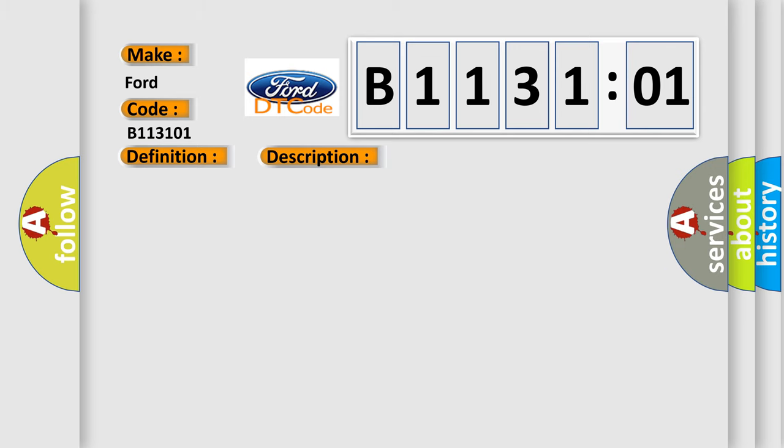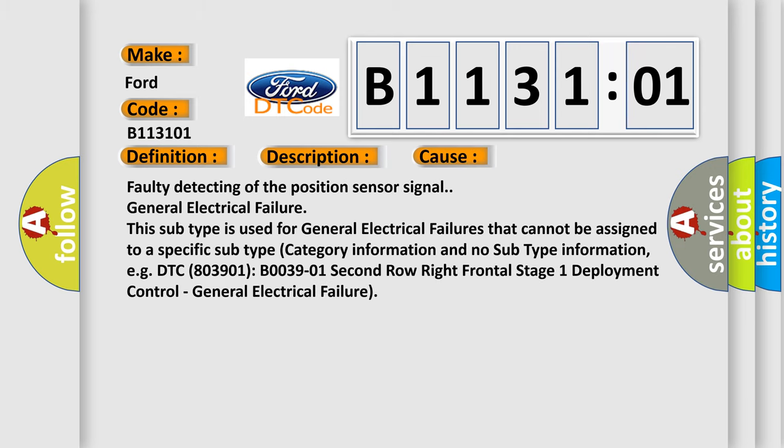This diagnostic error occurs most often in these cases: faulty detecting of the position sensor signal, and general electrical failure. This subtype is used for general electrical failures that cannot be assigned to a specific subtype category, or where there is no subtype information. For example, DTC B003901 — 2nd row right frontal stage 1 deployment control, general electrical failure.